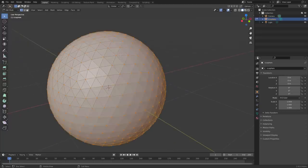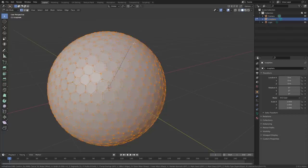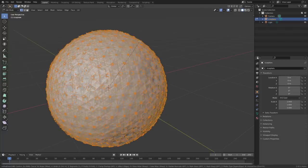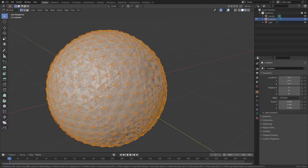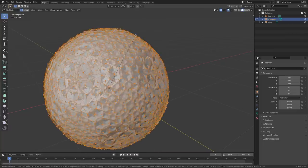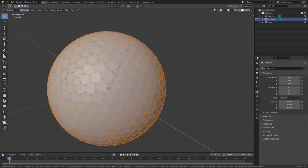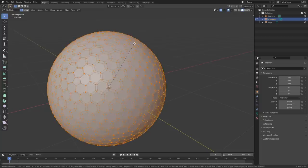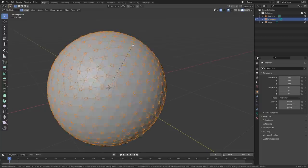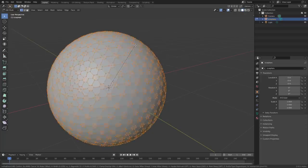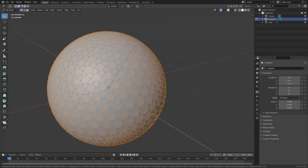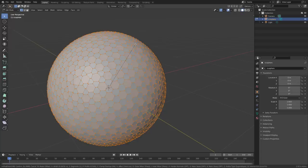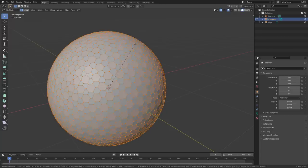So select all the vertices, Ctrl-B to bevel, and we're not just going to bevel like this, right? First of all, it looks like a mess. We're not going to do this. You're going to hit C to clamp so it can't go past a certain bound so they don't go past each other, the vertices. And second of all, hit V for bevel mode, or not for bevel mode, for vertex mode. This is going to make it so that we're actually beveling the vertices instead of the edges.